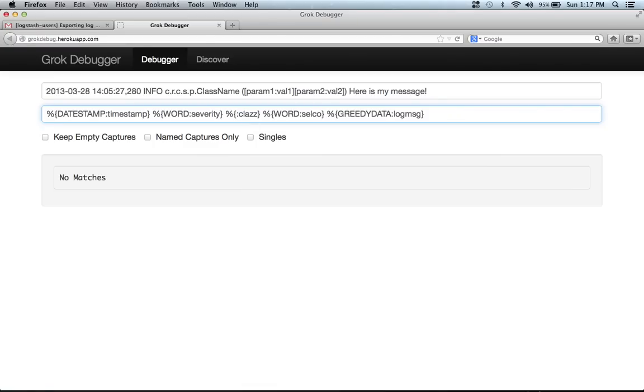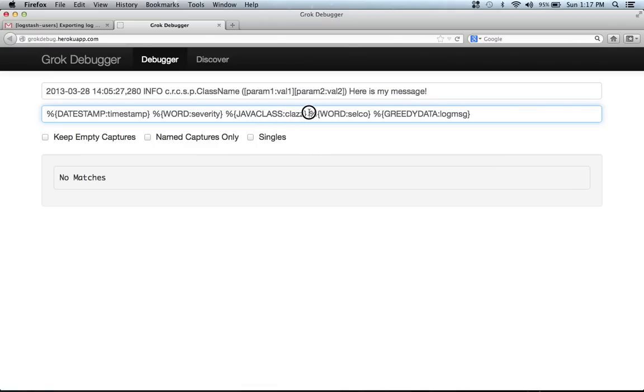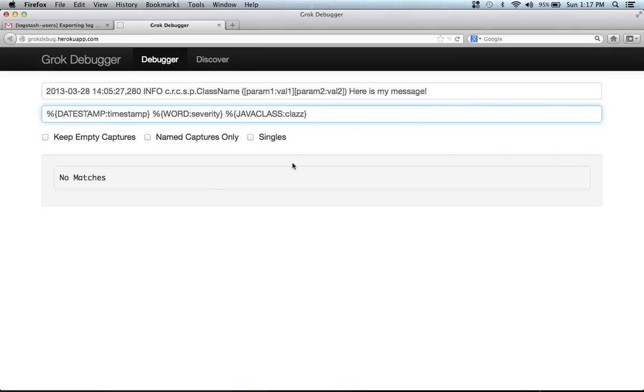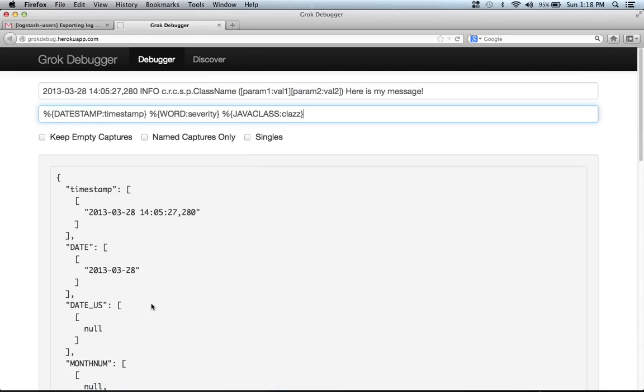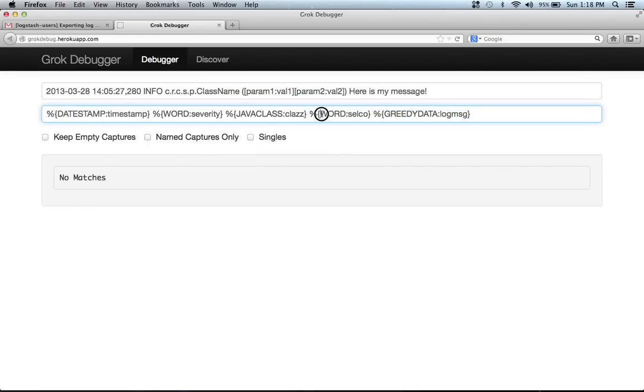And I think there's a Java class pattern that might work a little bit better. Let's see here. So now class matches that full thing. But if we put selco back in, it still doesn't work because word doesn't match this.